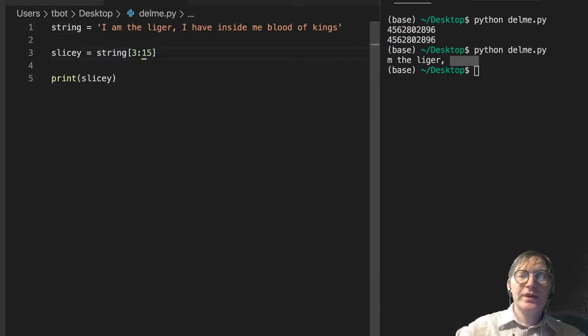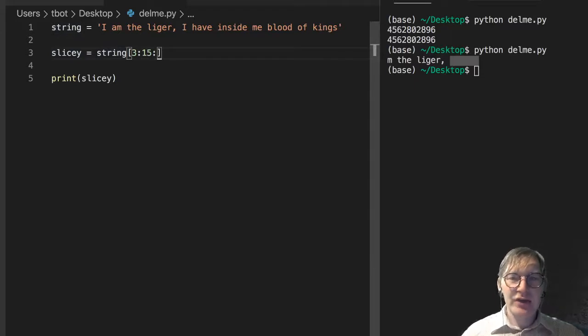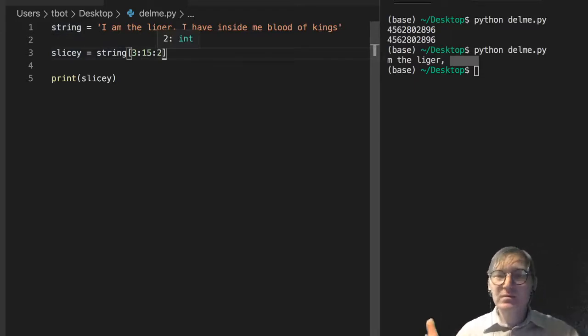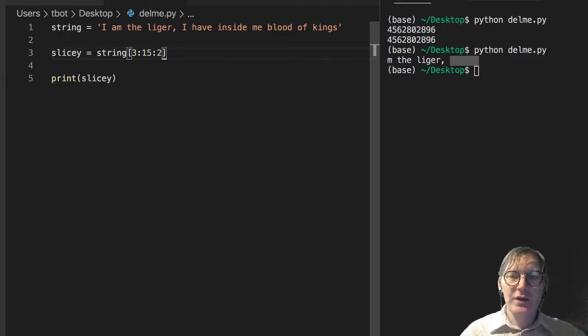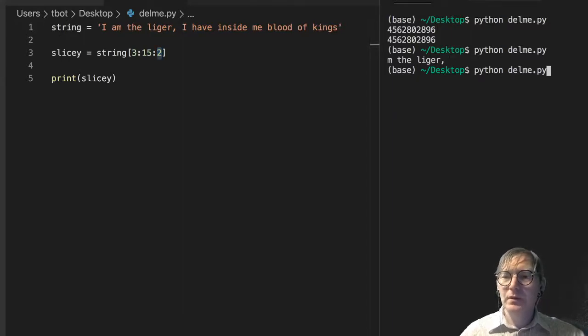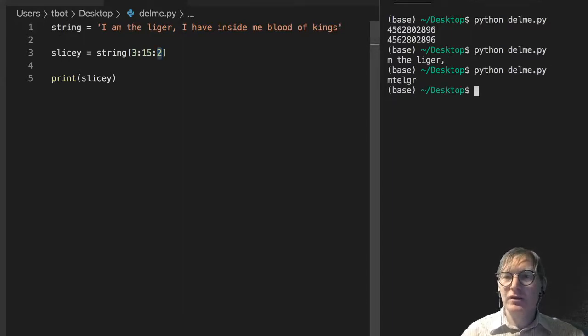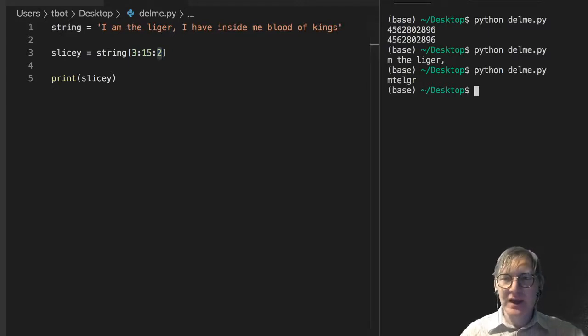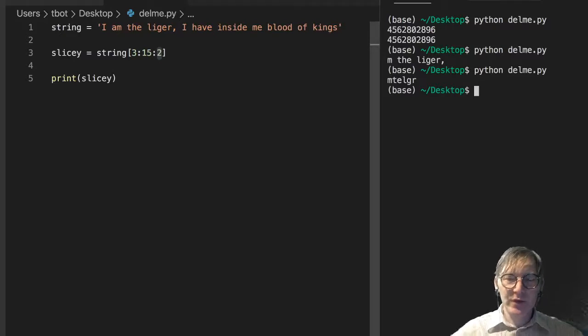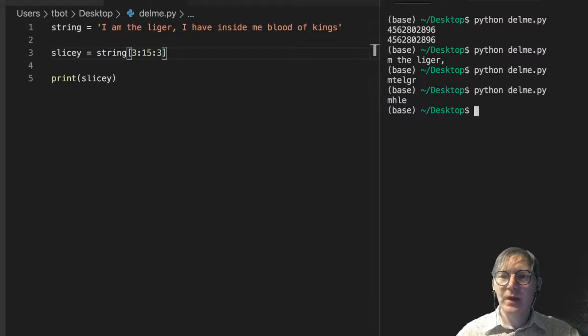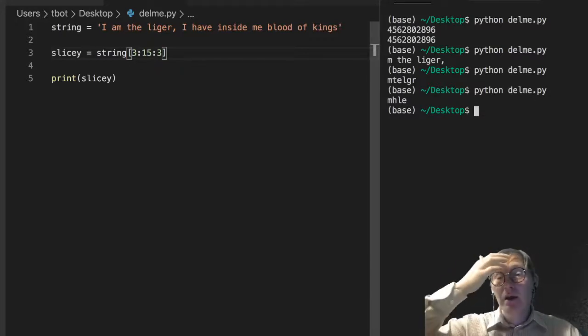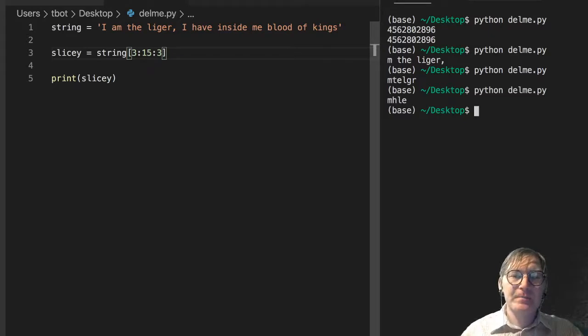Okay. So, we can add, just like for the list, we can add another thing in here. This two. And we're just going to get every other character when we do that. M, T, L, G, R. Makes sense. And I think there's an empty space after that as well. So, we can do every third character. Again, we're going to see M, H, L, E. So, this just kind of makes sense, right? There's no real mystery here.